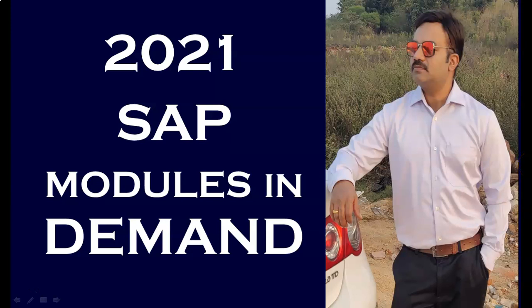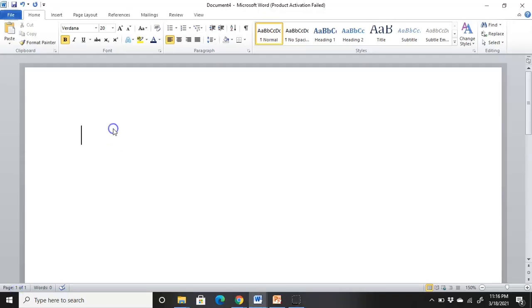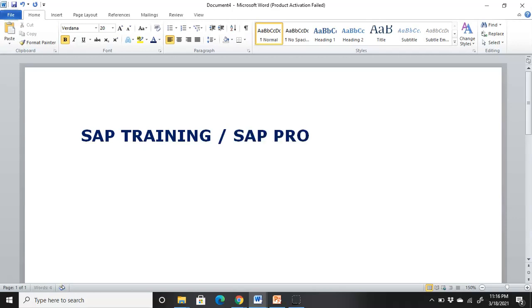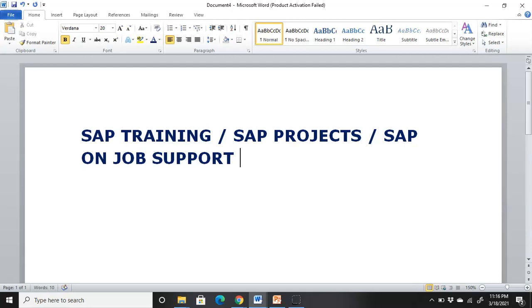I'm Vikram Aditya and welcome to JH Softec. In this session I'm going to discuss the latest SAP modules which are in huge demand and we are searching for manpower but not getting enough as per project requirements. If you are looking for SAP training, SAP projects, on-job support, or SAP jobs, you can contact us on the email IDs mentioned in the description below.